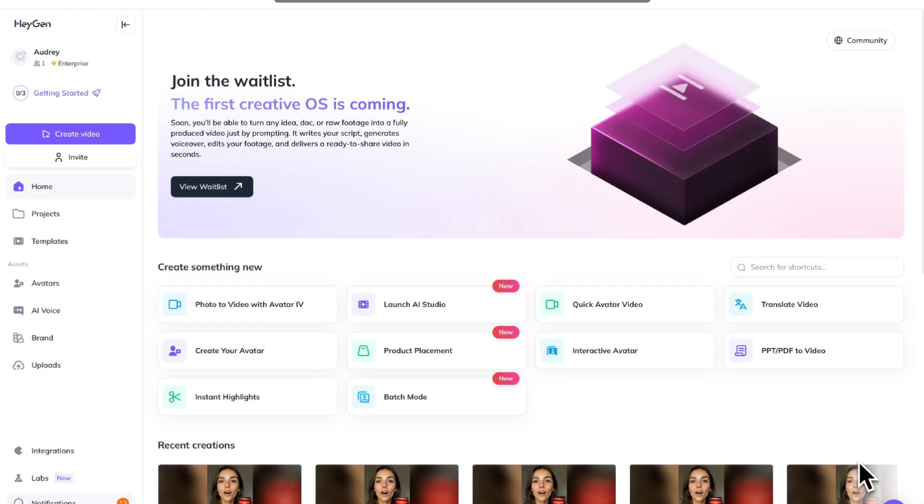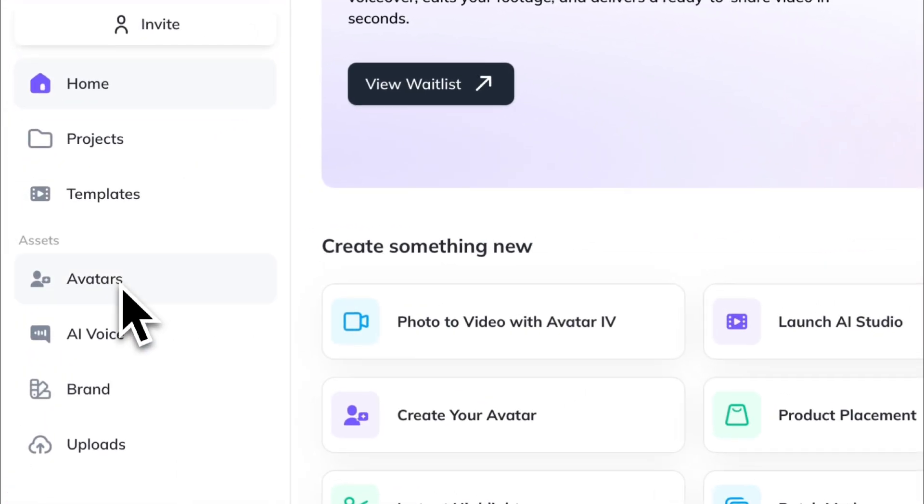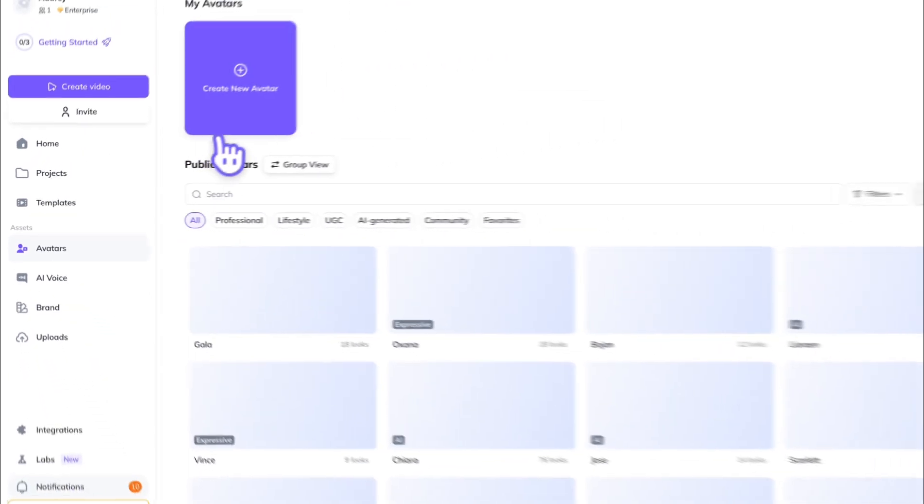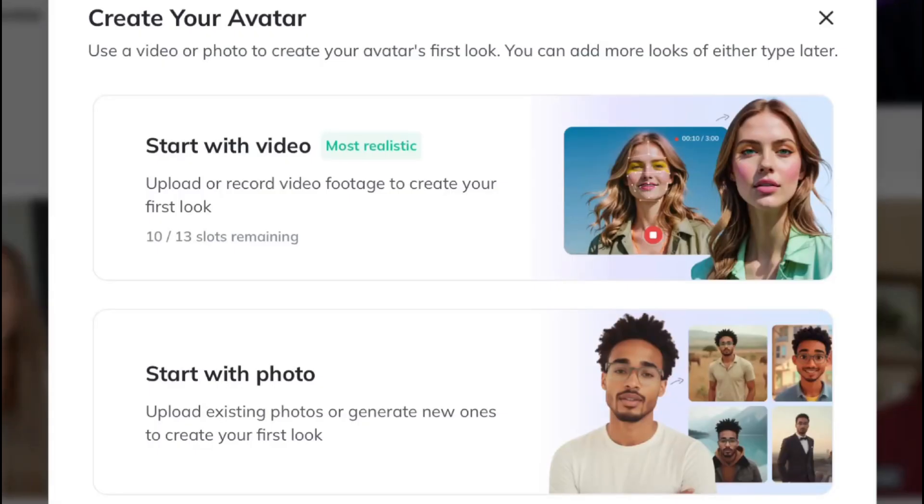If you already have an image you want to use, then you can skip to step two. But if you don't, we're going to go to HeyGen, Avatars, Create New Avatar, and Start With Photo.